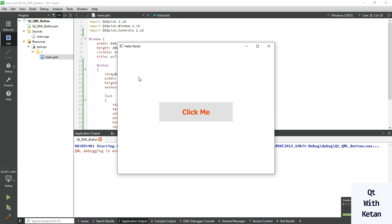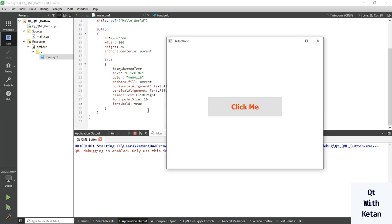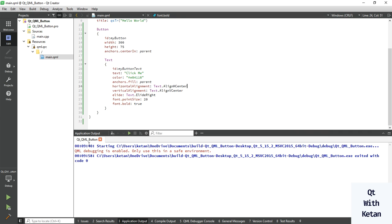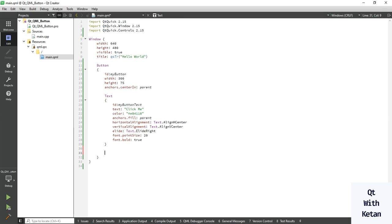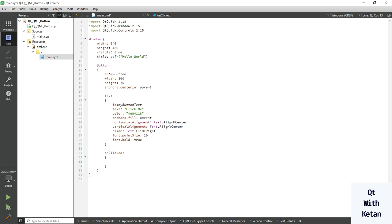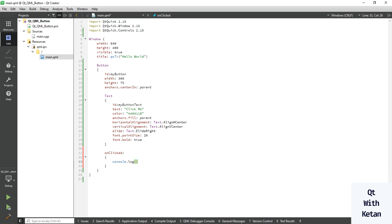In a Qt Widget application we use the font property and font family to set the font, and use the text property to set the text, and color and background color for alignment. It looks similar here, but in QML we just have to write the property names directly.